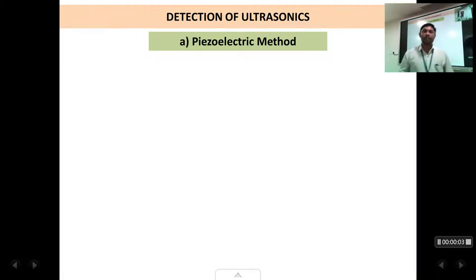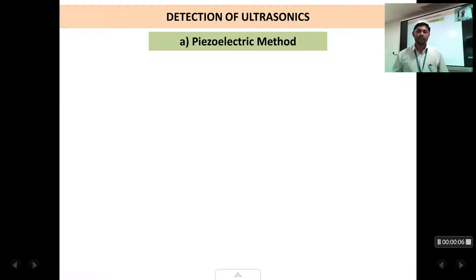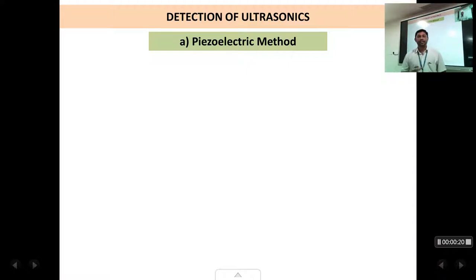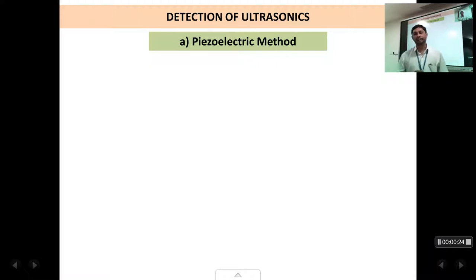Welcome back students. This is the fourth lecture on the chapter of ultrasonics. In the previous lectures we had started about the basics, what is meant by ultrasonics, and also two methods of producing ultrasonic waves: the magnetostriction method and the piezoelectric method. We move on further. In this lecture we are going to study about different methods by which we can detect ultrasonic waves.